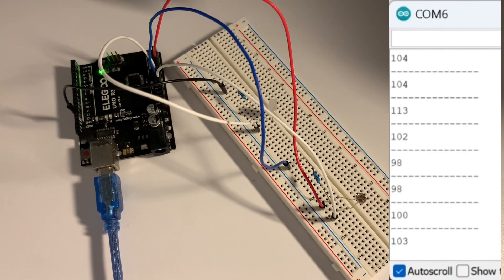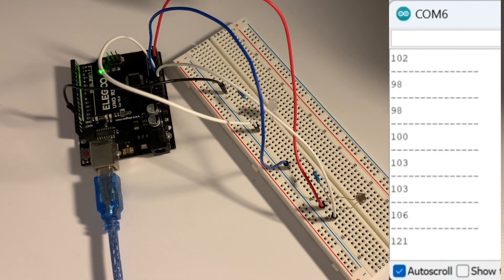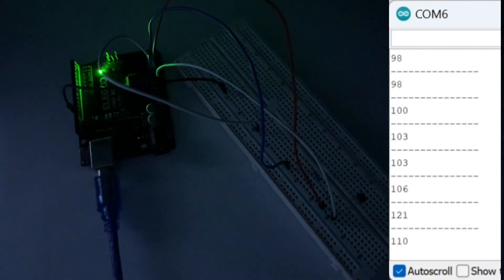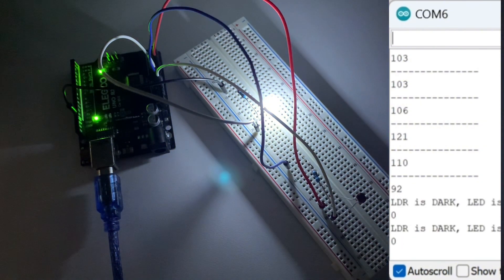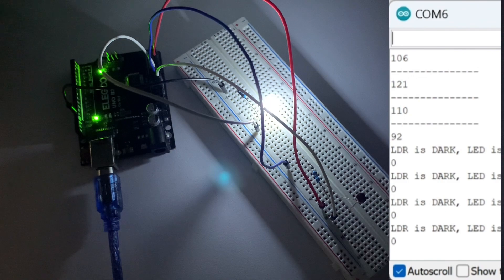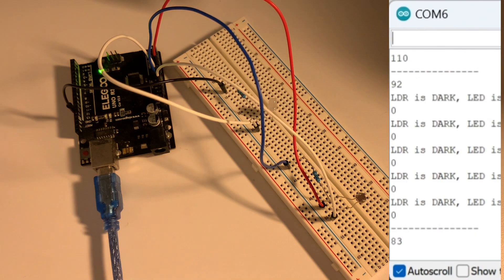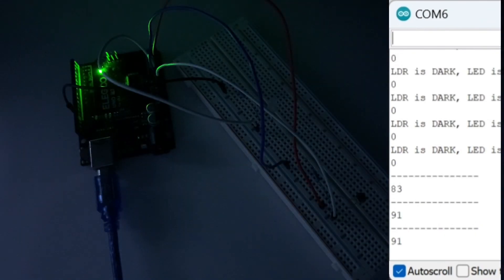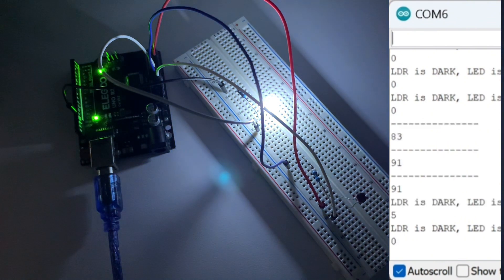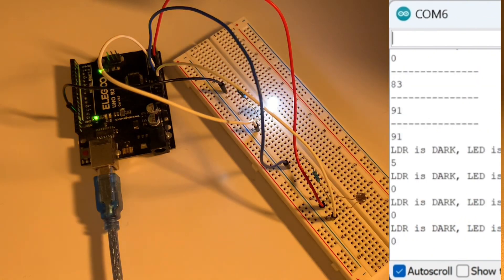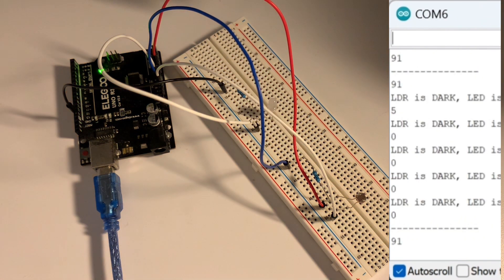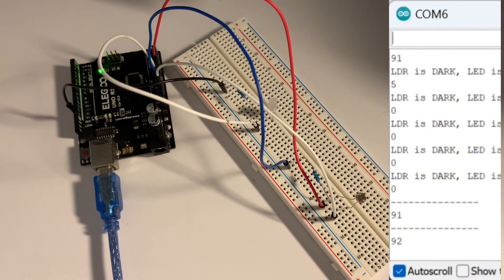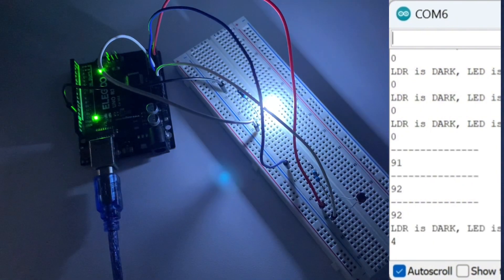Here we have a quick demo for you to see the lights and the serial monitor in action. Notice how every single time when it says the LDR is dark or that value is under 50, the LED will turn on, and when it's over 50, that is when the LED will turn off.